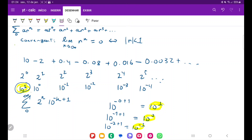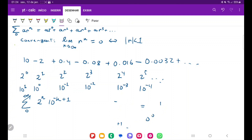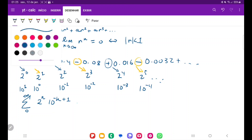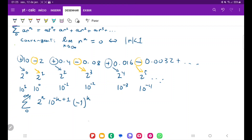We're almost done, but something is missing — the alternating minus sign. Whenever the exponent is even, the term has a plus; for example, 2 to the power of 4 has a plus. Whenever the exponent is odd, there's a minus. This tells us we need a factor of (minus 1) to the power of n, because (−1)² is positive and (−1)¹ is negative.